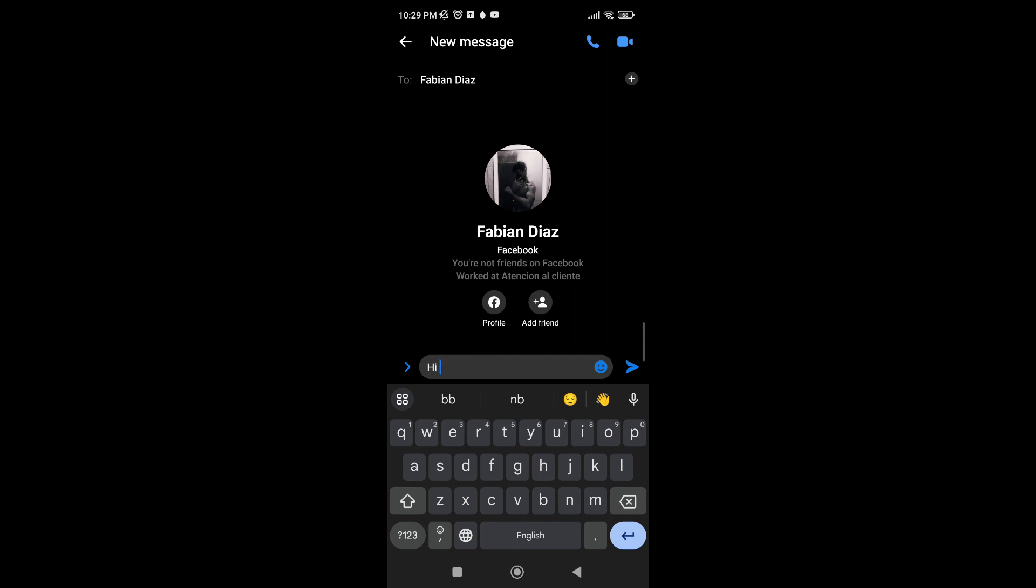If you hit send on this message, then this message will be delivered to them. If they accept your message request, you'll be added to them on Messenger. And if they accept your friend request on Facebook, it'll be automatically added on Messenger as well.